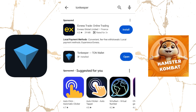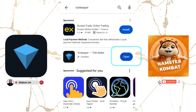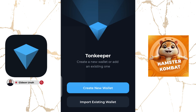Once you do that, you wait for the application to download and install properly. Once the application is installed completely, you click on Open. Once you click on Open, this interface comes up. If you are new to the Tone Keeper, you can click on Create New Wallet.